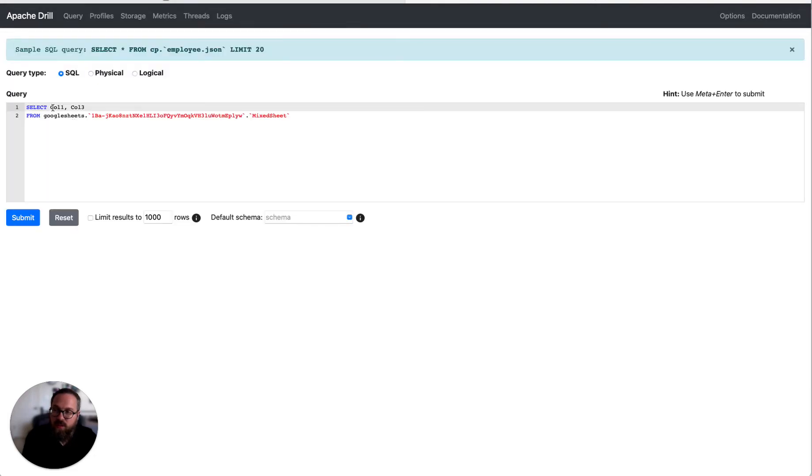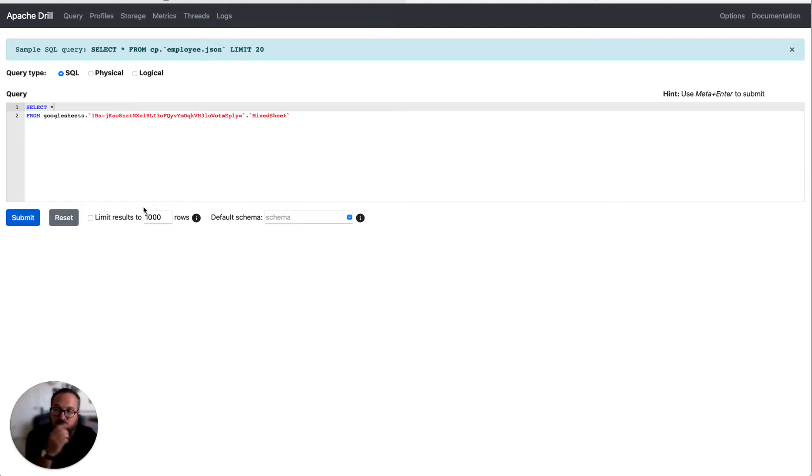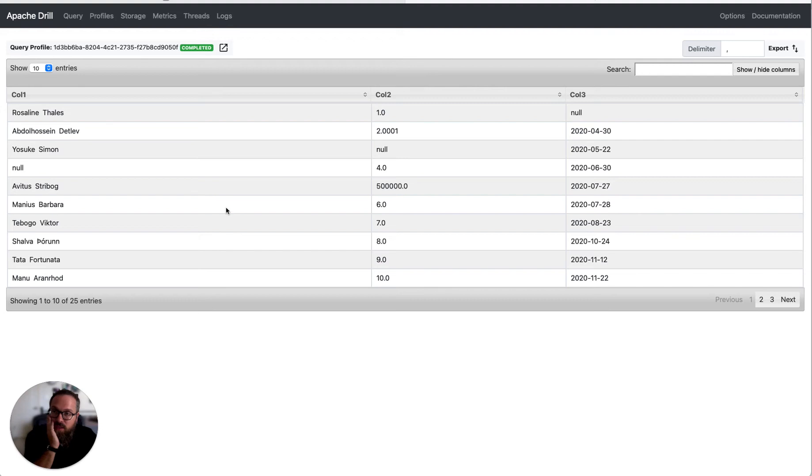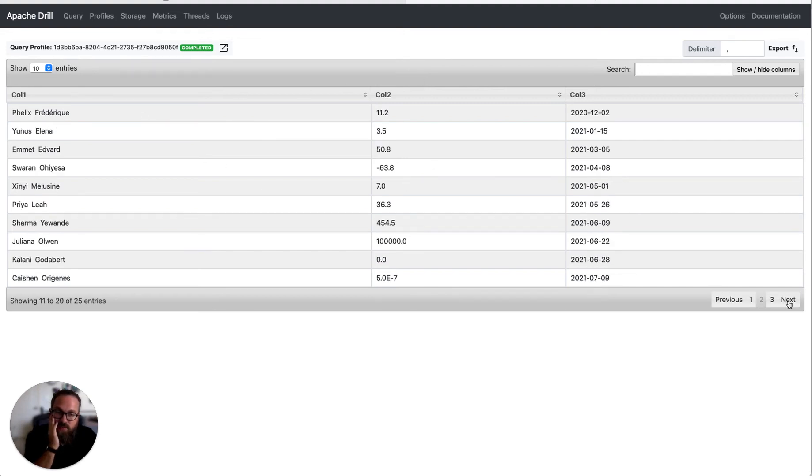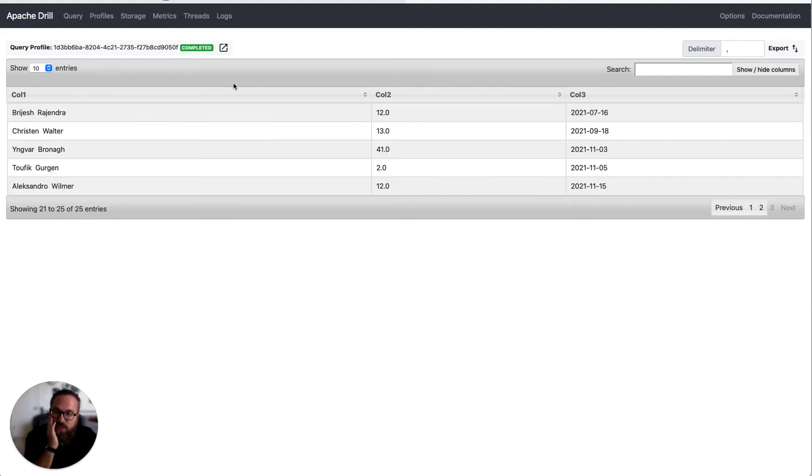So now let's go over here. I'm going to cut this out and we're going to go ahead and run this query. And there you go. You can see that it's able to very quickly query this data.